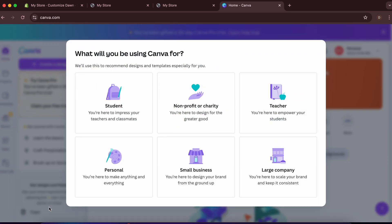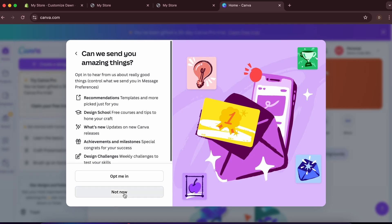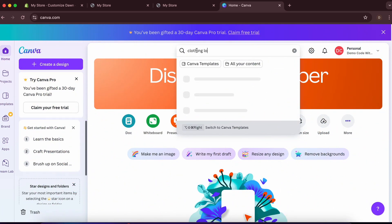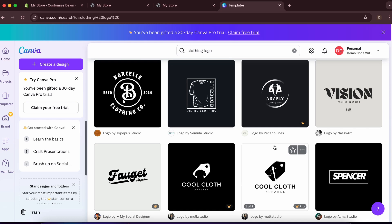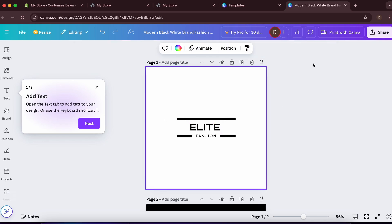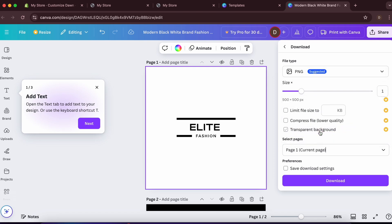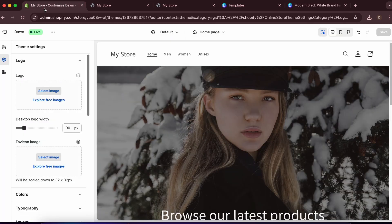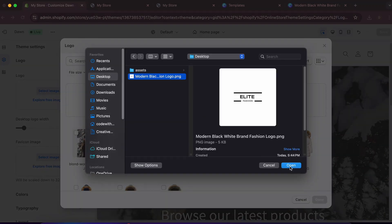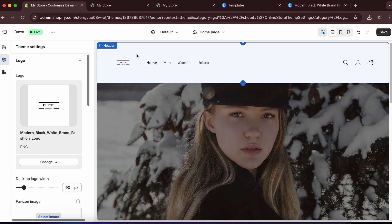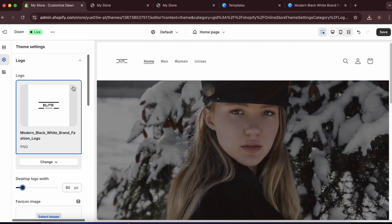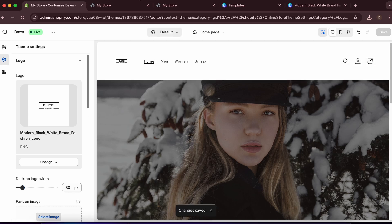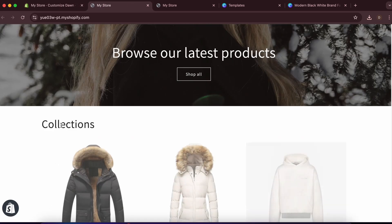In Canva, search for 'clothing logo' and pick a free template. I'll use a light fashion design, type in the brand name, download the first page, then upload it to Shopify by clicking 'Select Image,' 'Add Image,' and 'Done.' The logo is now updated. You can also adjust the logo size as needed.